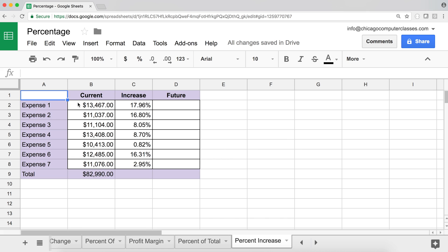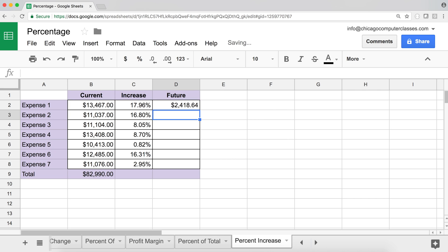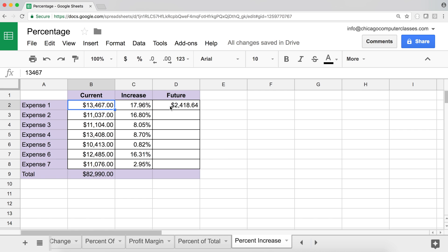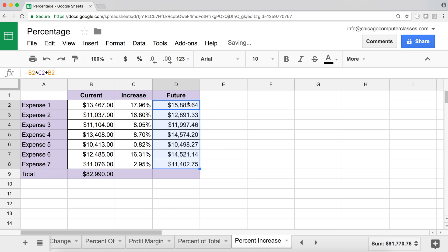Last topic: percent increase. We have numbers and we want to increase them by certain percentages. Start with an equal sign, take the current number and multiply it by the percentage — that gives the increase amount. Then add the original number to get the new total. So the formula is: original + (original × percentage).